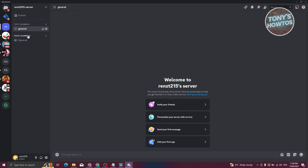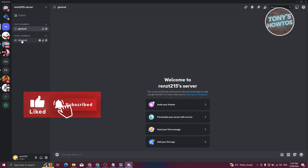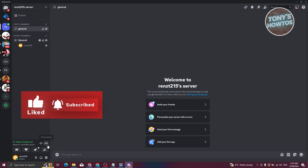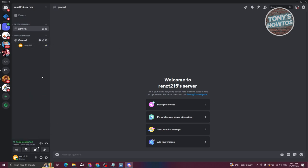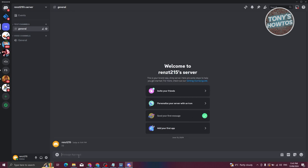Text channels let you send messages or images. Voice channels let you voice chat with your friends. You can click on the General voice channel to join and start chatting. In the general text channel, you can type messages like 'hi' whenever you want.